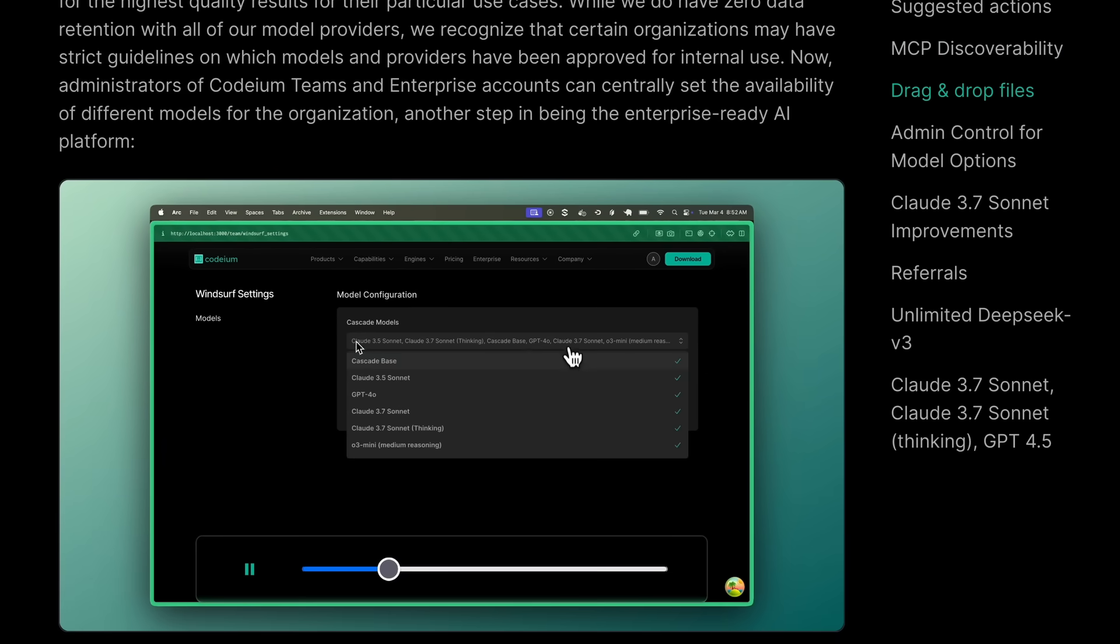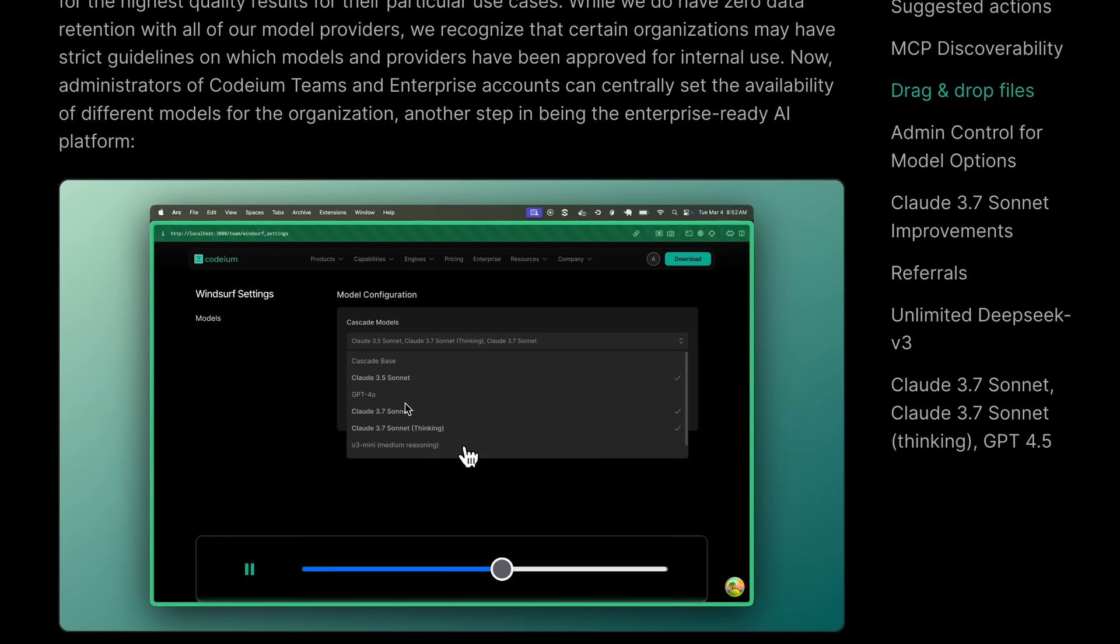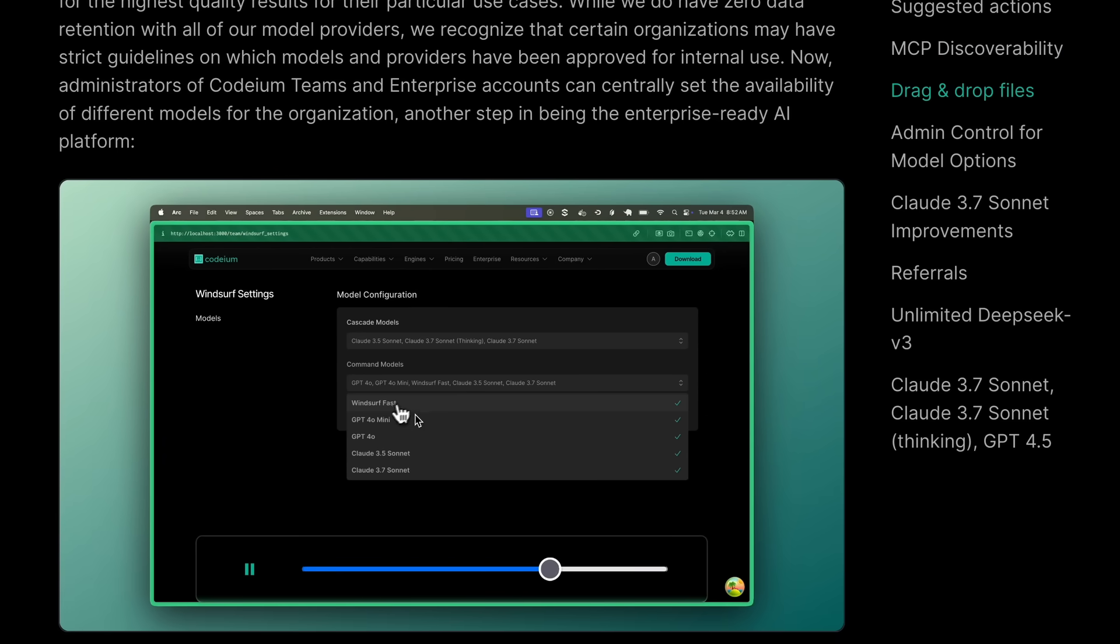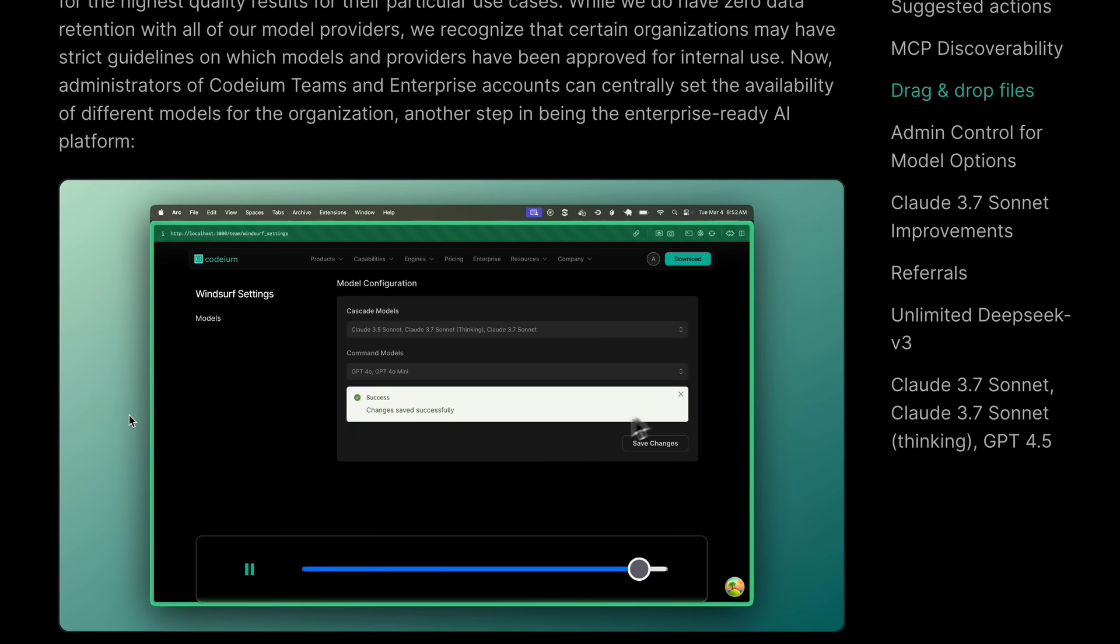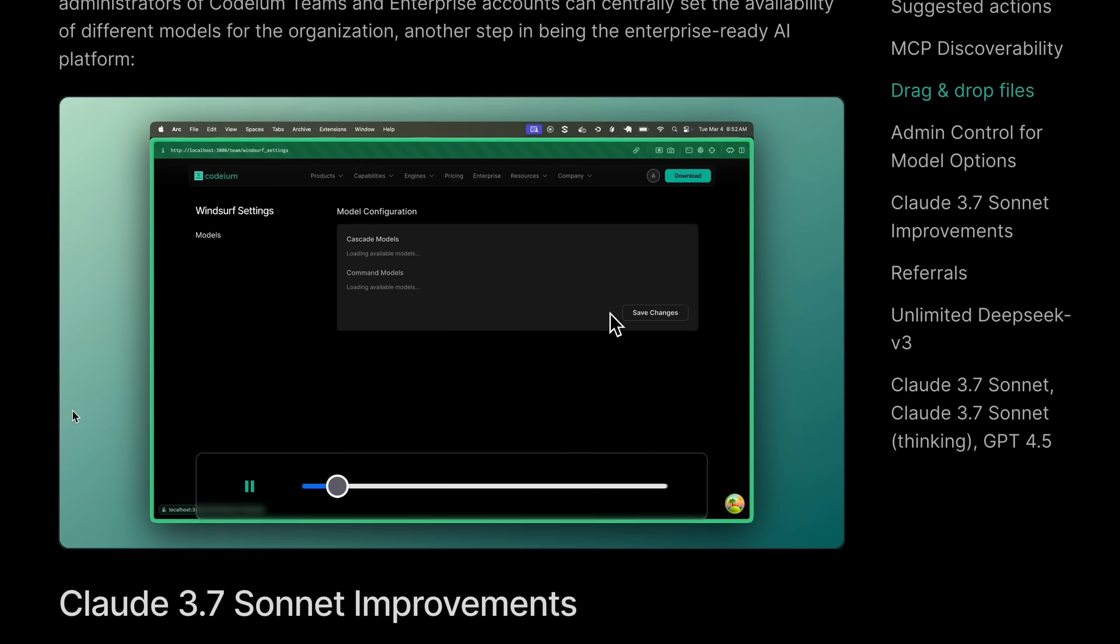If you're an Enterprise user, then you can also now set up the allowed models to be used in subaccounts as well, which is great.